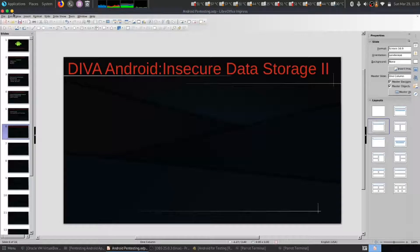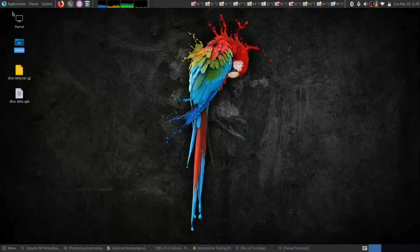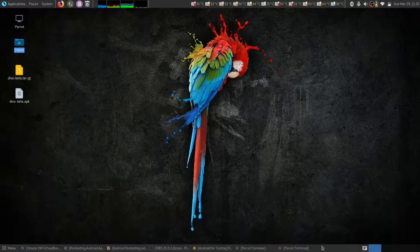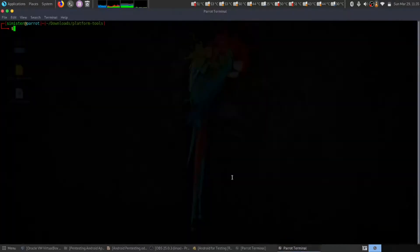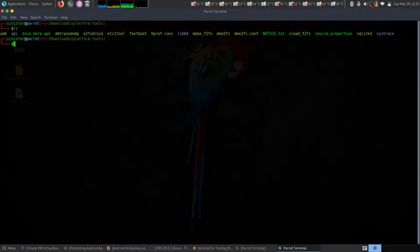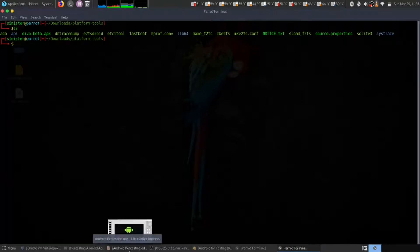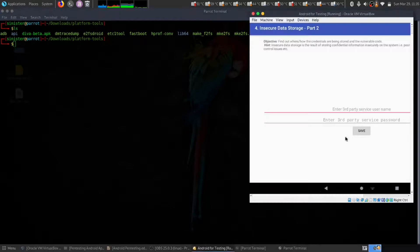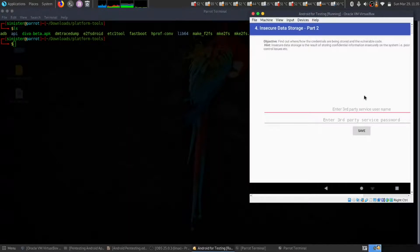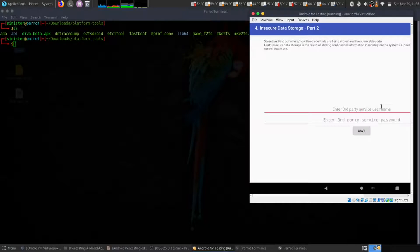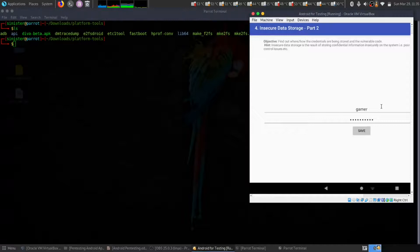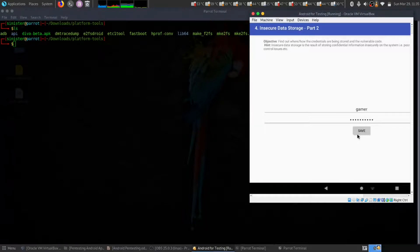Let's get started with it. First, let us see on the Android. Let's type our username as gamer, then name server as the password, then hit save.